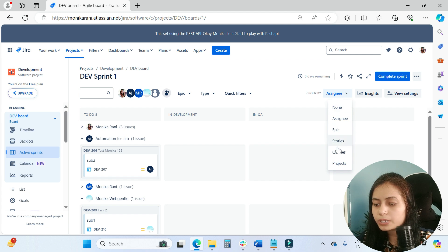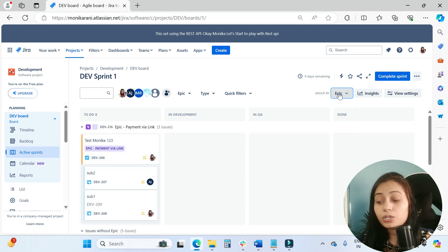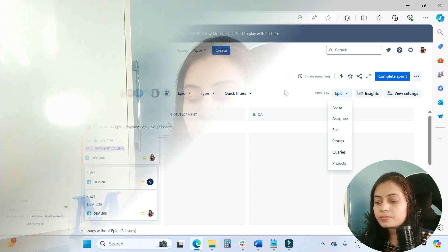And if you go to the epic, then the issues are grouped by epic. So this is really a cool feature that Atlassian has provided us.